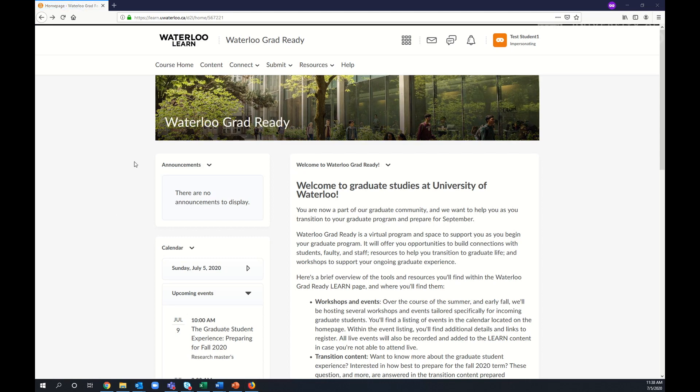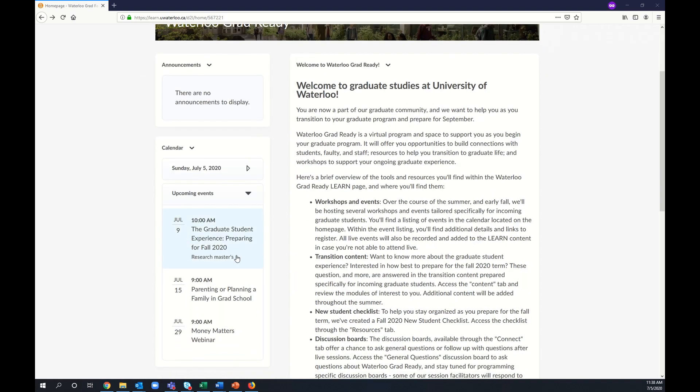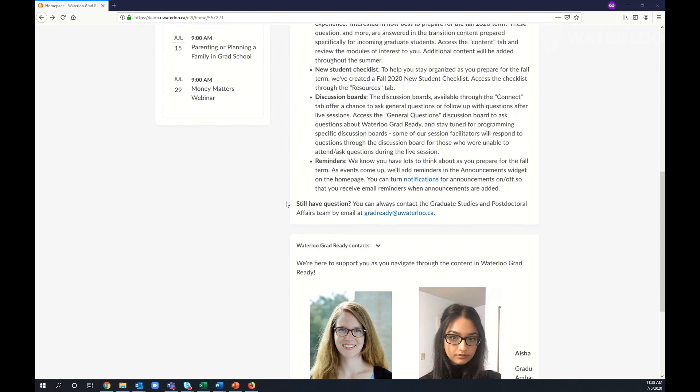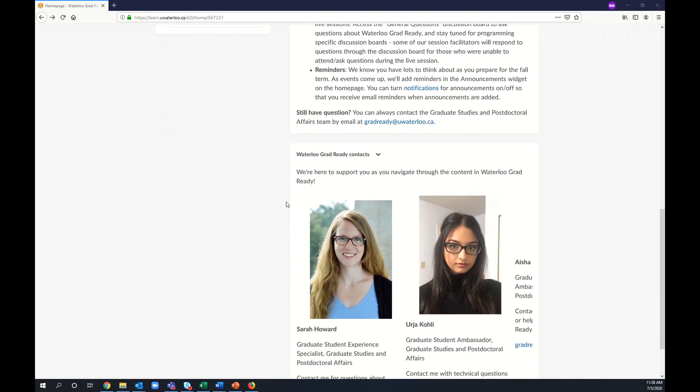Once you enter a course or community, you'll find yourself on the homepage. On the Waterloo Grad-Ready homepage, you'll find any recent announcements, upcoming events, and an overview of Waterloo Grad-Ready content and features. Finally, we have Waterloo Grad-Ready contacts in case you have any questions.